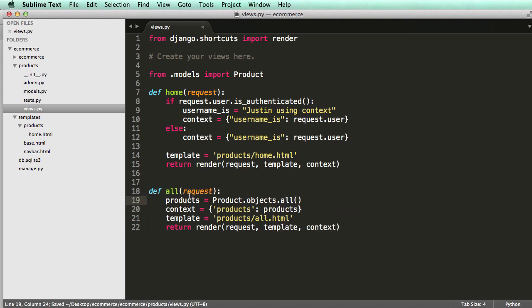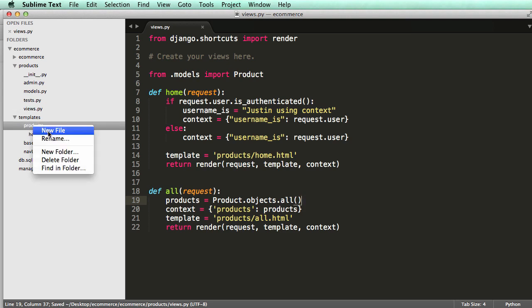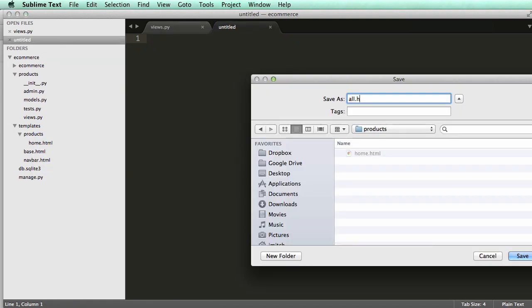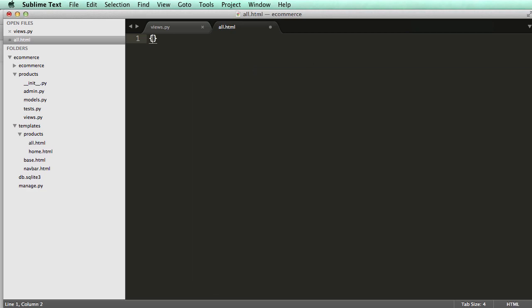All of this is doing is creating a view that's grabbing every single instance of the product model. That's all it's doing — it's literally .all, so literally all of them. Our context uses a template variable for products, and that's going to be set to our view variable products. We're going to use the template called all, which we have not created yet. Let's save it and create a new template inside of products, and save it as all.html.